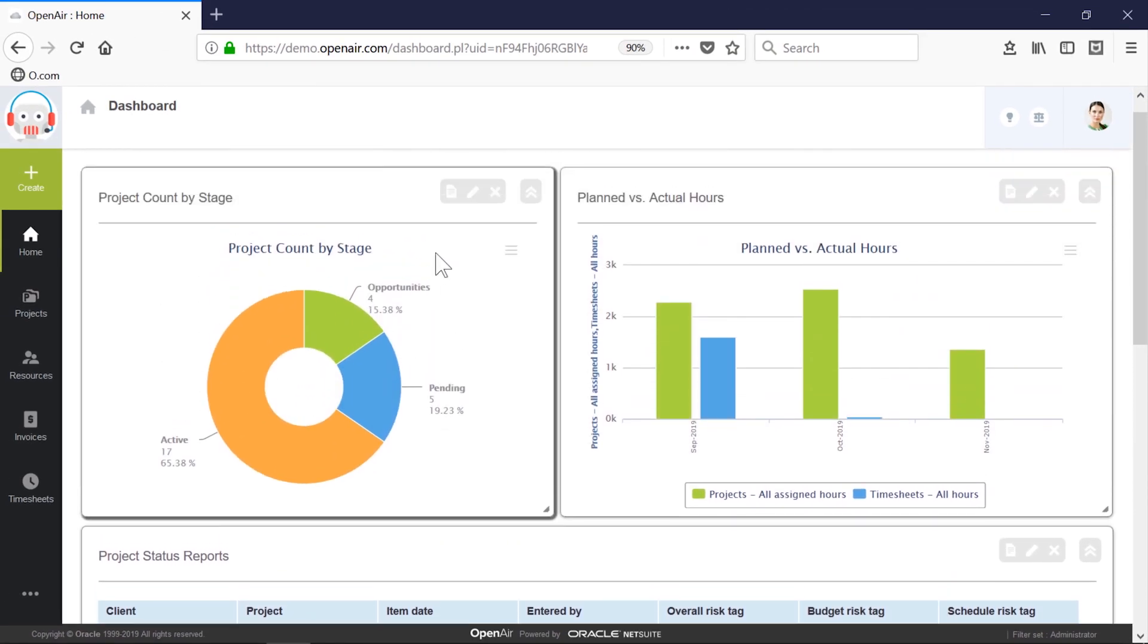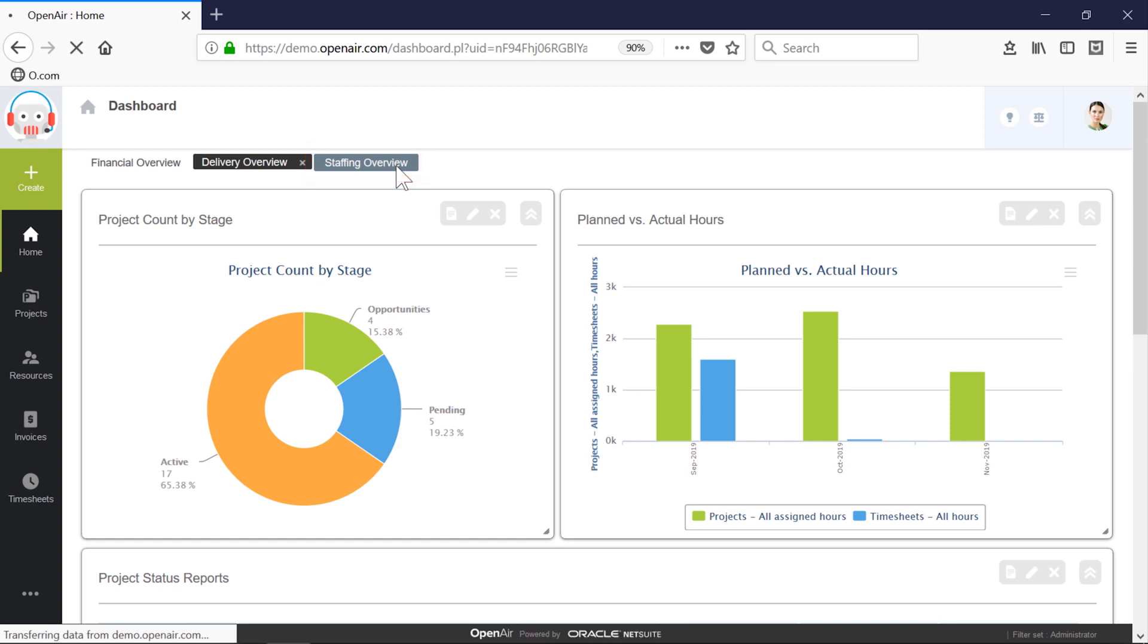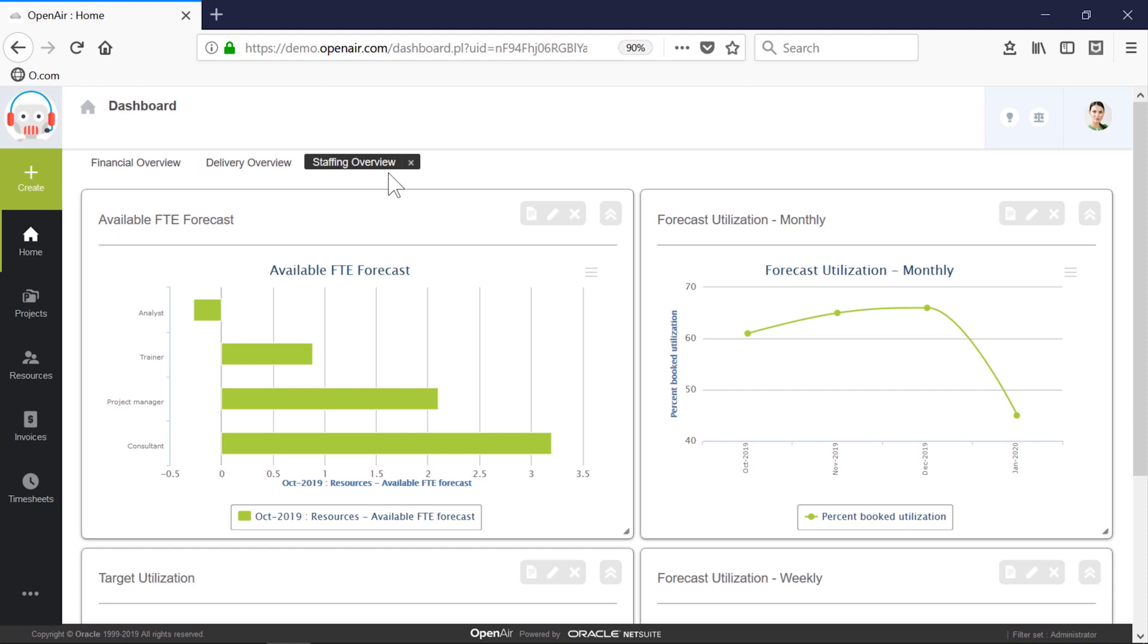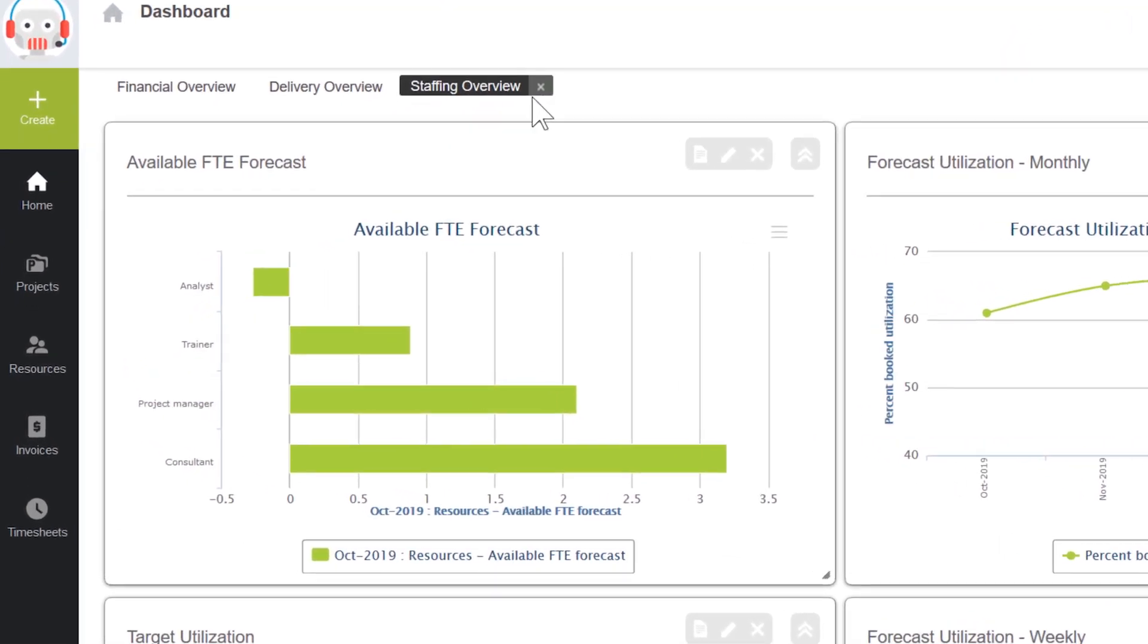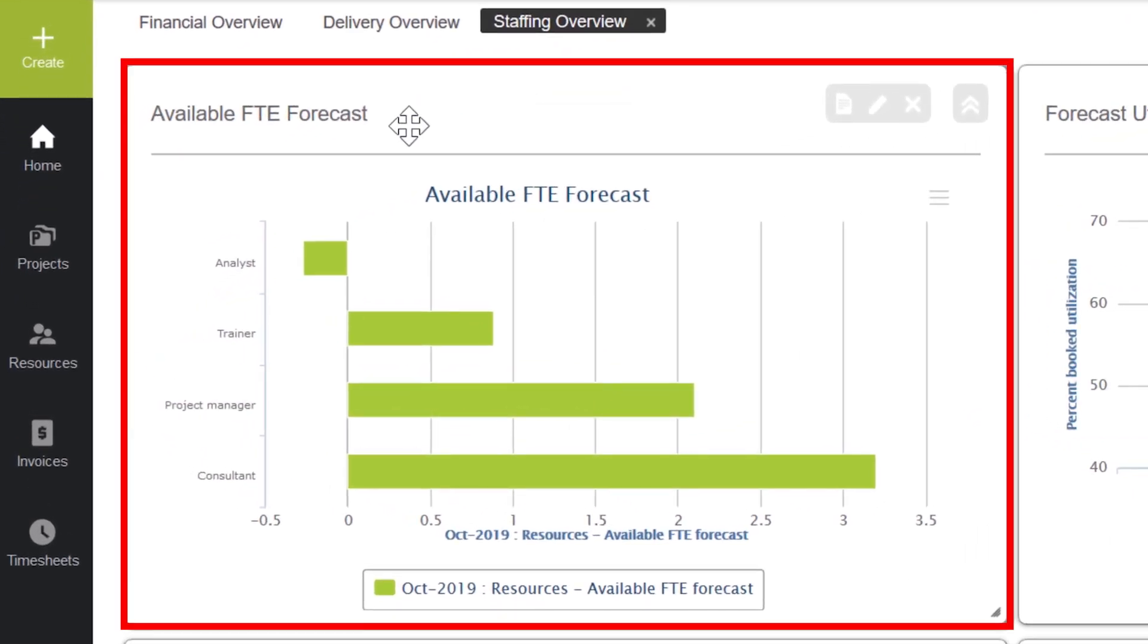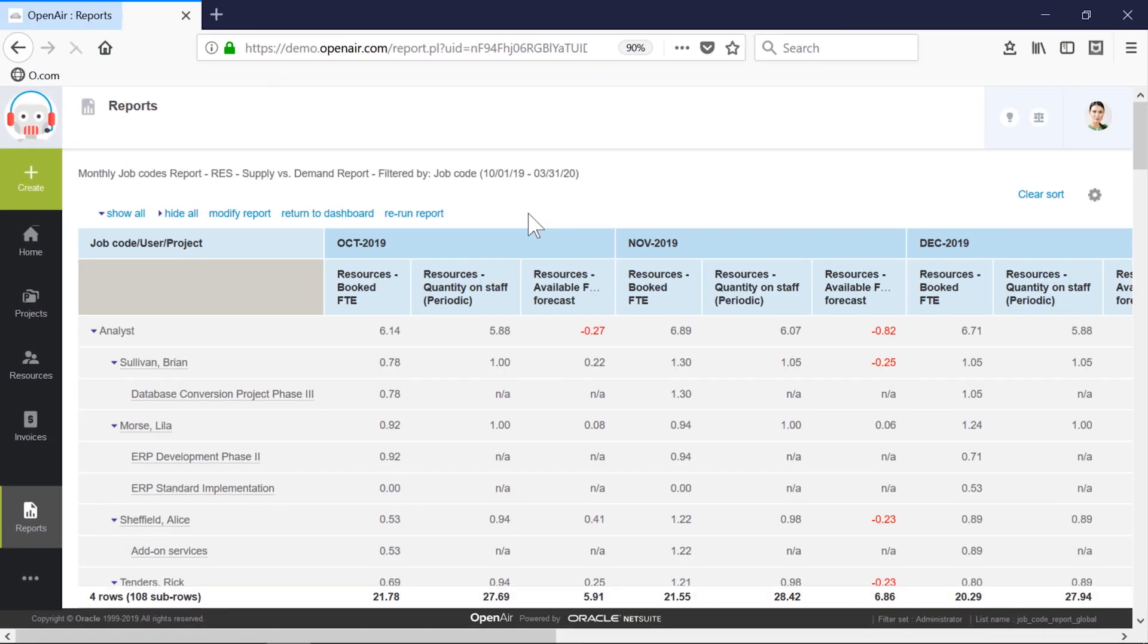The resource-focused dashboard provides visibility into all resources and includes metrics on past utilization and projected utilization. The available FTE report shows me capacity planning by various job types in my company and whether I'll have a shortfall or surplus of a certain role. If I want to drill into any underlying metrics that make up the report, I can click into the report and see full details, as far into the future as I want.